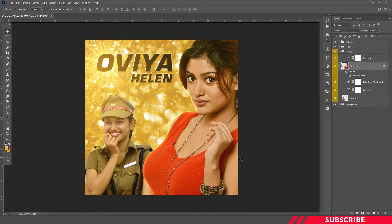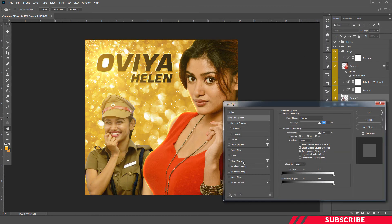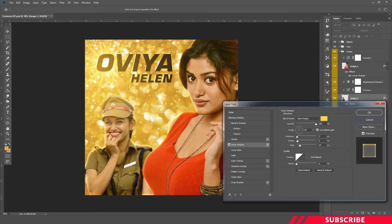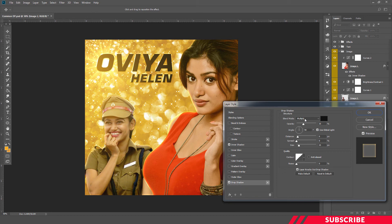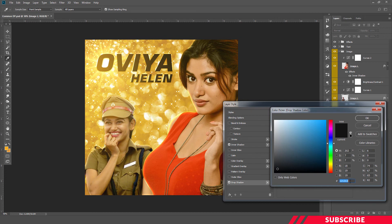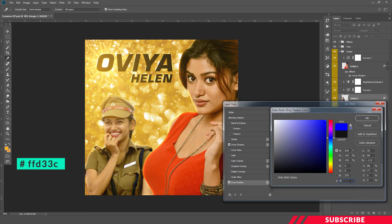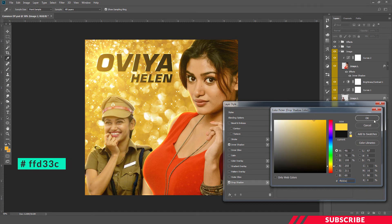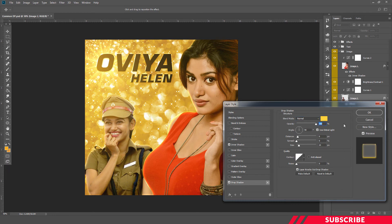We're going to apply a similar effect to image 2. Go to image 2, right-click, Blending Options, Inner Shadow. I'll bring the opacity down to 80, keep the distance at 3, choke at 0, and size at 25. Next, I'm going to add a Drop Shadow as well. I'll keep the blending mode as Normal, color FFD33C, opacity at 100, spread 0 and size at 13 — it will add a minimal drop shadow effect. Click OK.